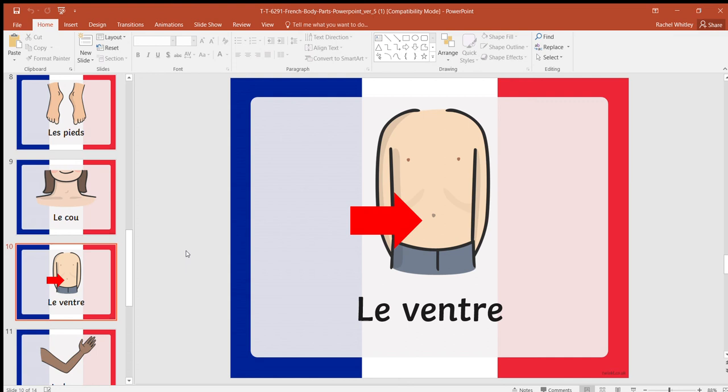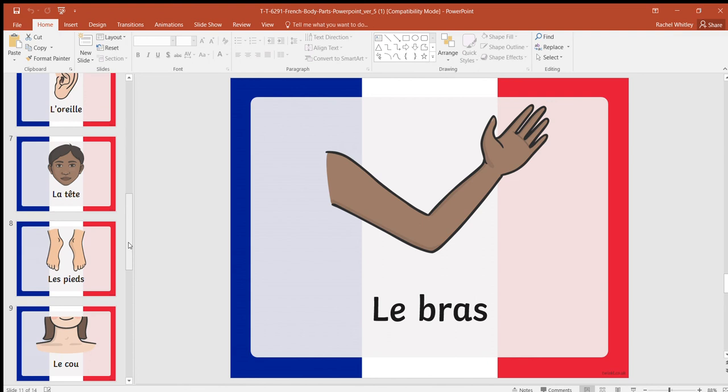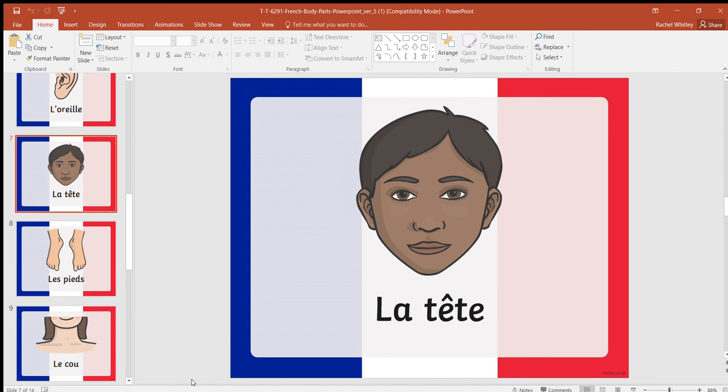Jacques a dit toucher le bras. Hopefully you've touched your arm. Jacques a dit toucher la tête. Hopefully you've touched your head.